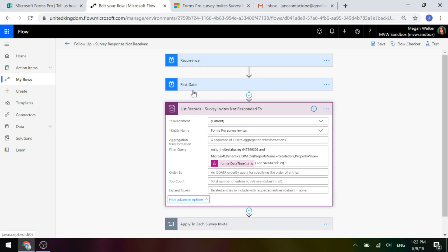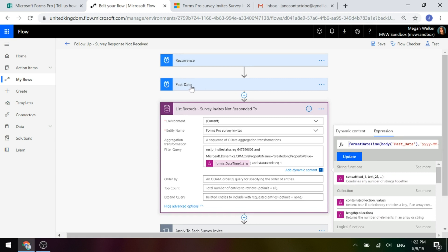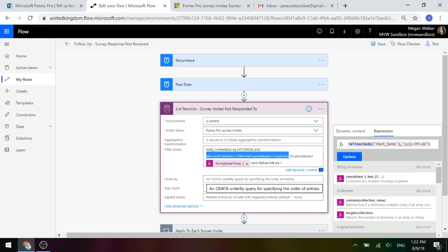In other words, seven days ago — we want to get that date from seven days ago and do an expression to format this past date. We're going to format it into year, month, and day, because the created-on field comes back in year, month, day format, and we can then match and say: do those things equal one another? So we want to find any survey invite records that match that same date and have not already been responded to.